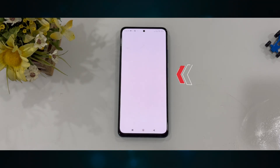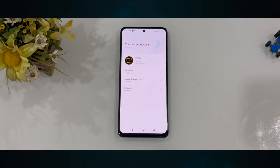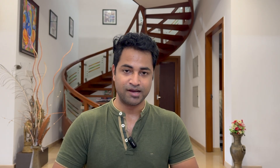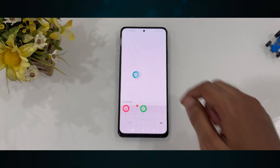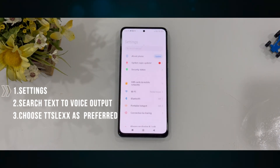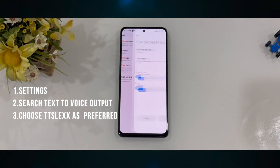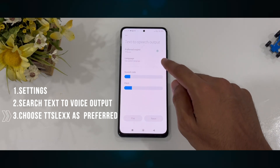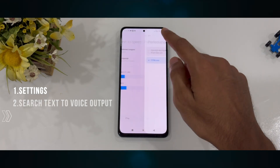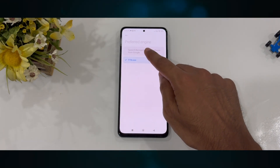Once you've installed it, it'll scan for viruses, counterfeit app checks, and other risks, but it should be fine as it works mostly. To give this app text-to-speech control, go to Settings, search for 'Text to Speech Output,' and select TTS-LX as the preferred engine.